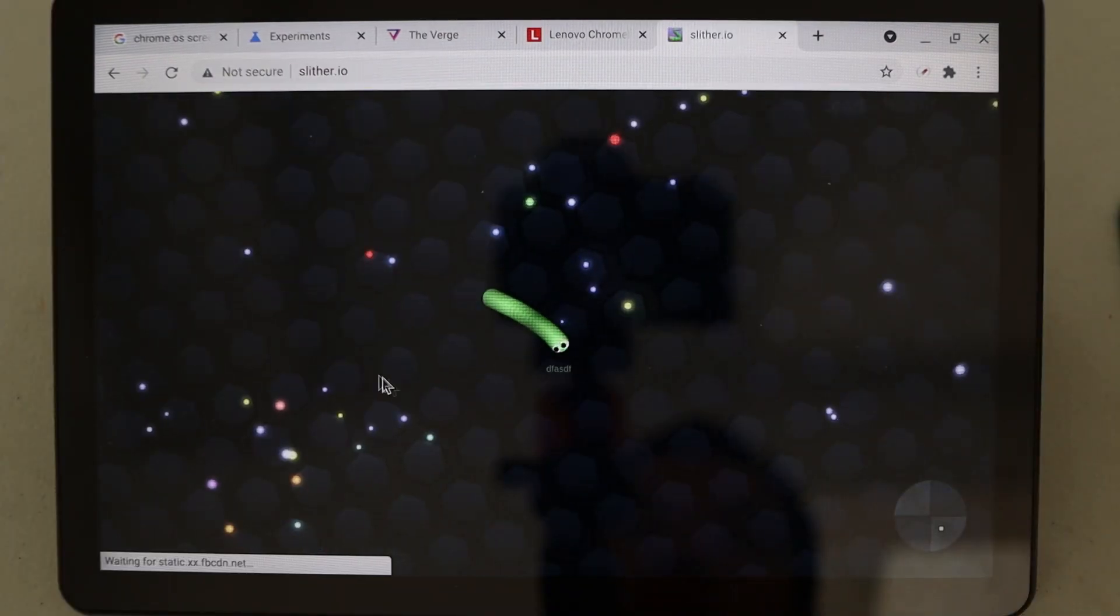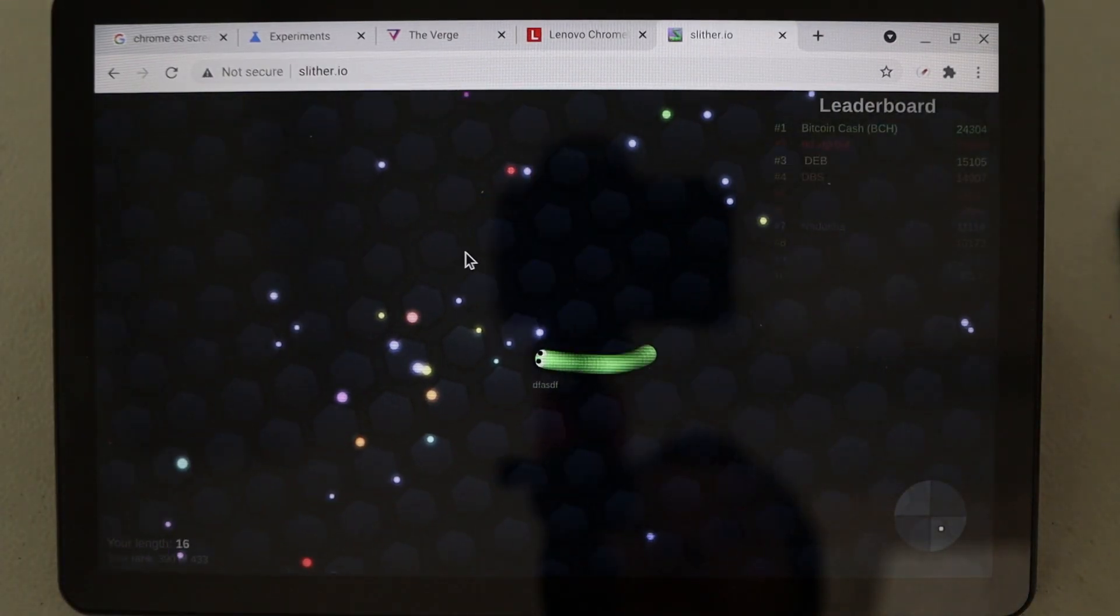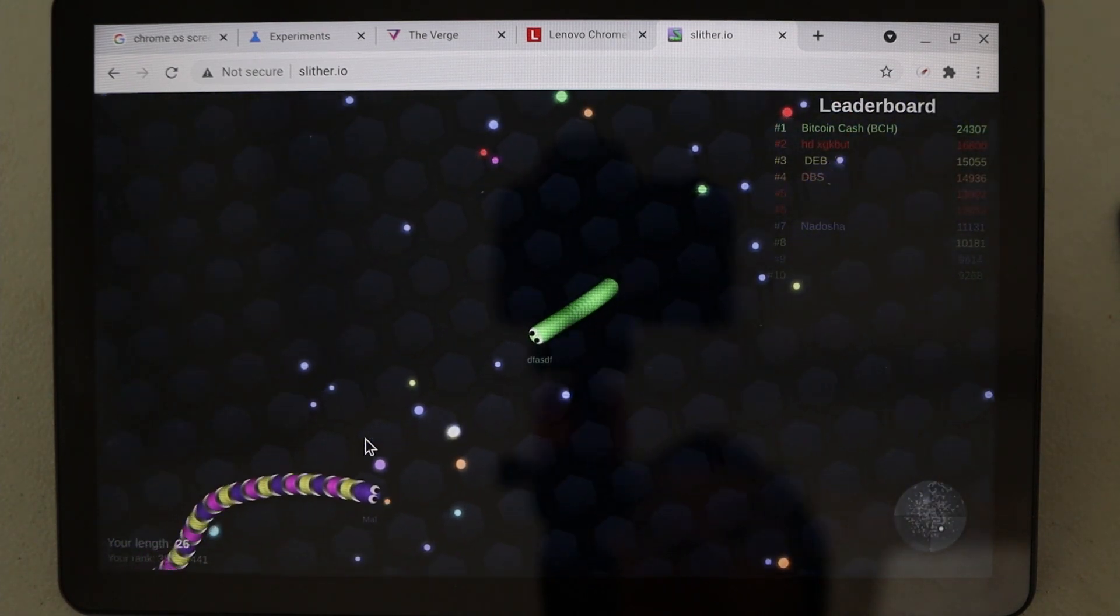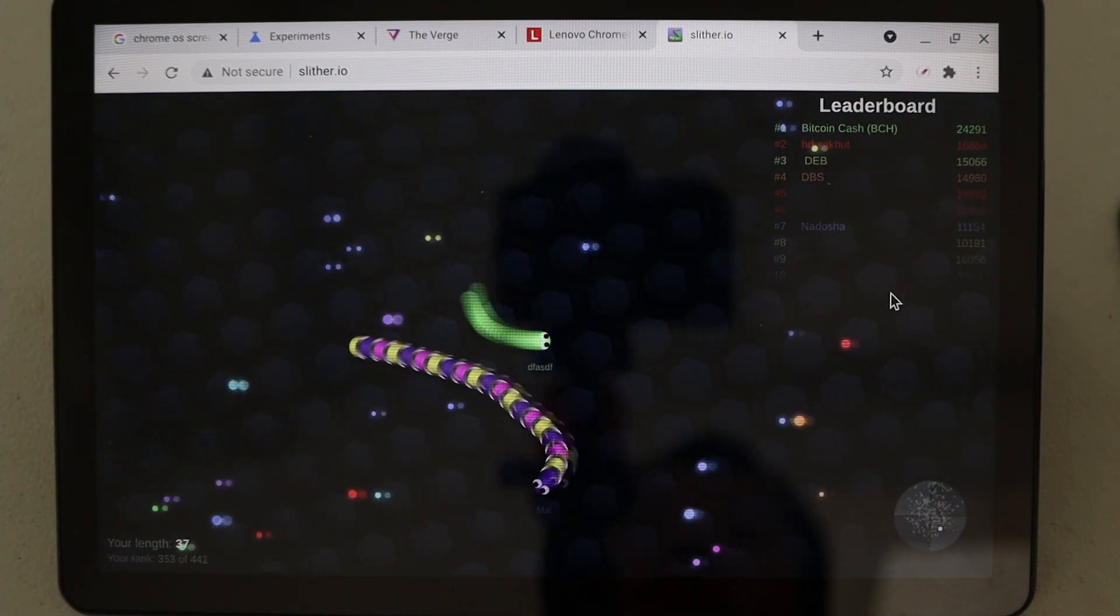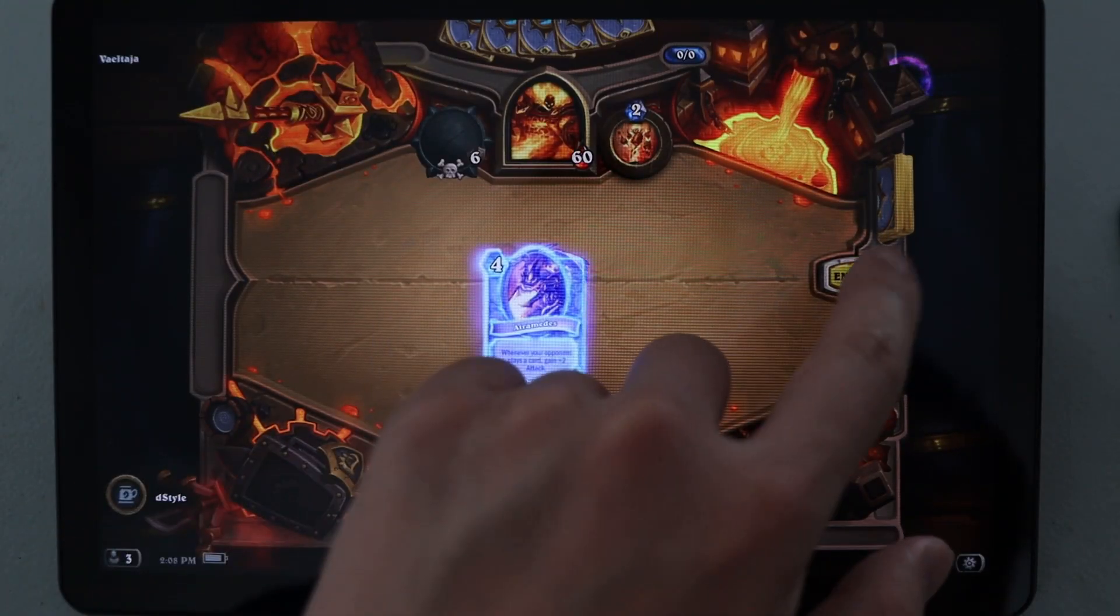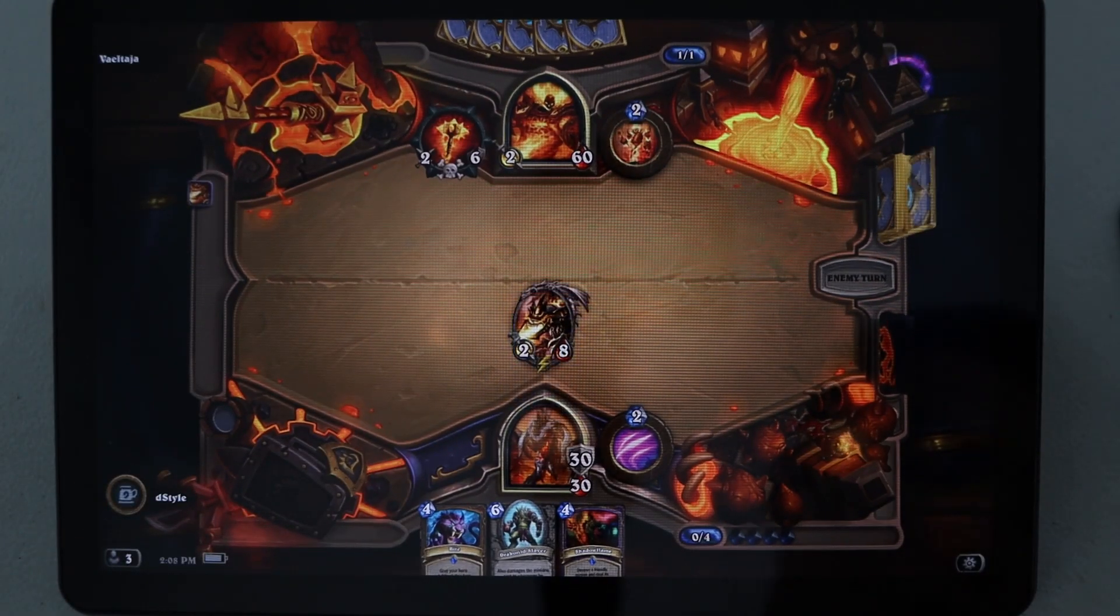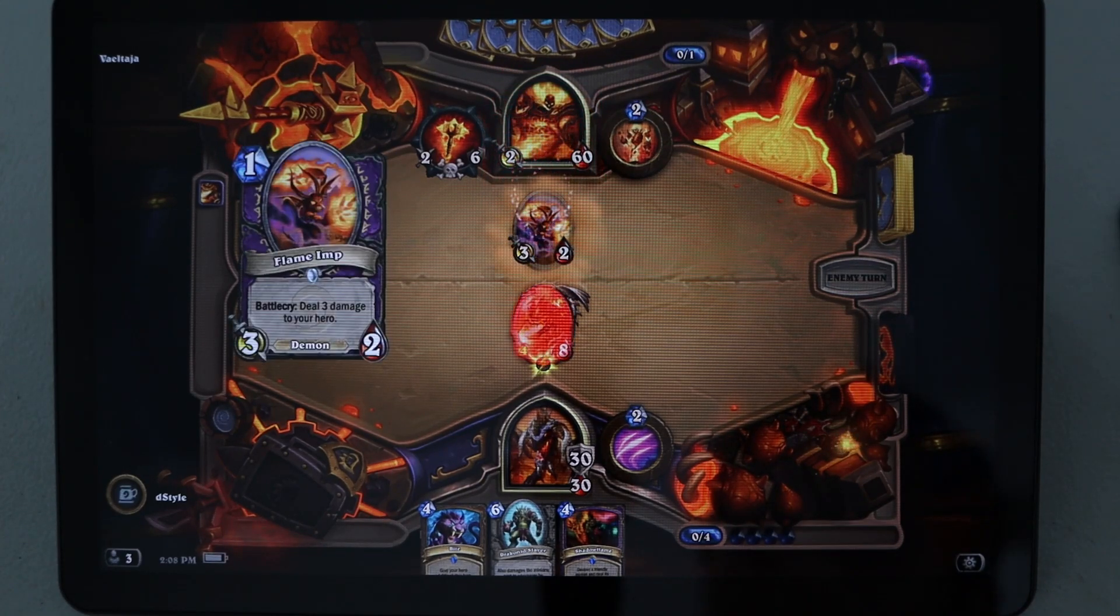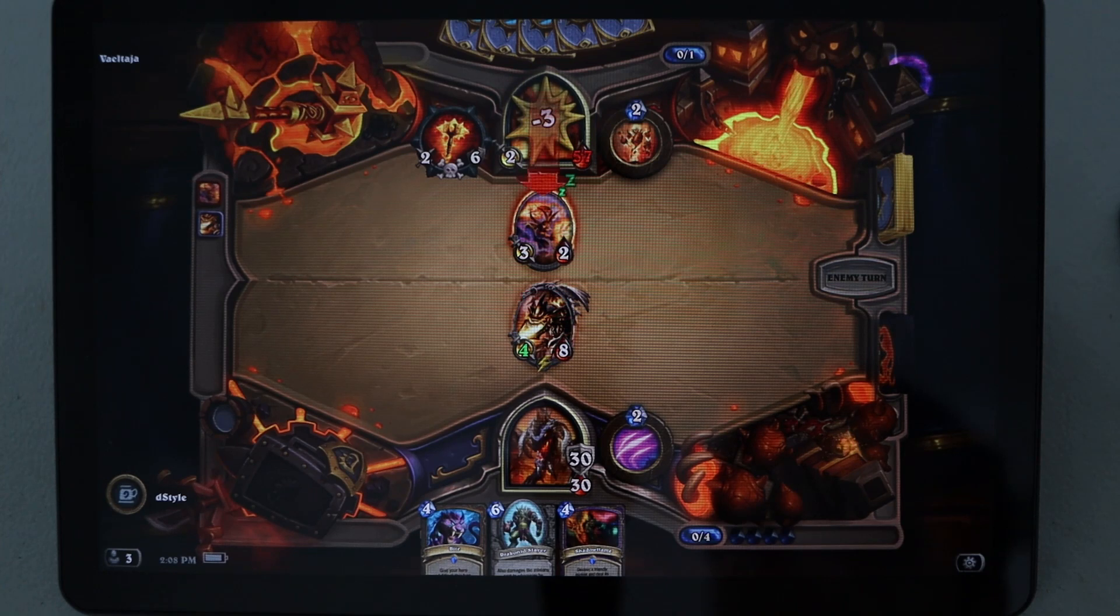One place I did notice a performance hit was when I tried playing Slither.io. There was significant lag, to the point where the game felt unplayable. Hearthstone is better optimized, and so the experience is more enjoyable. It's only available on full screen, though, so you'll have to alt-tab if you want to multitask.